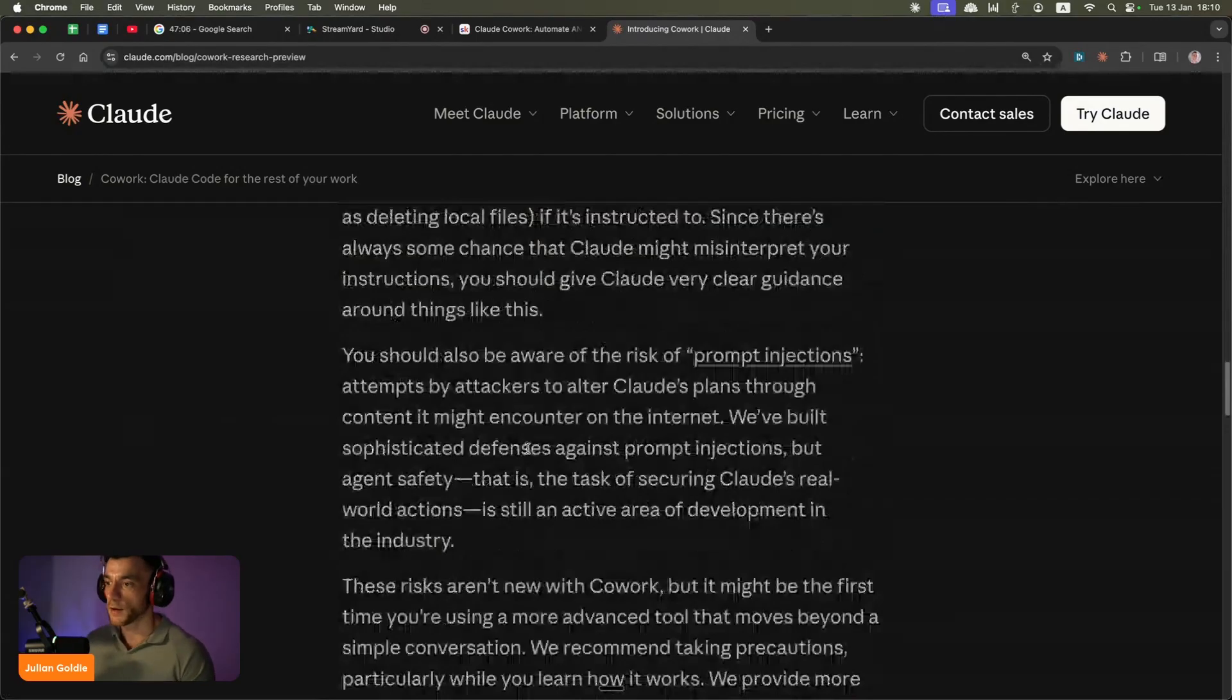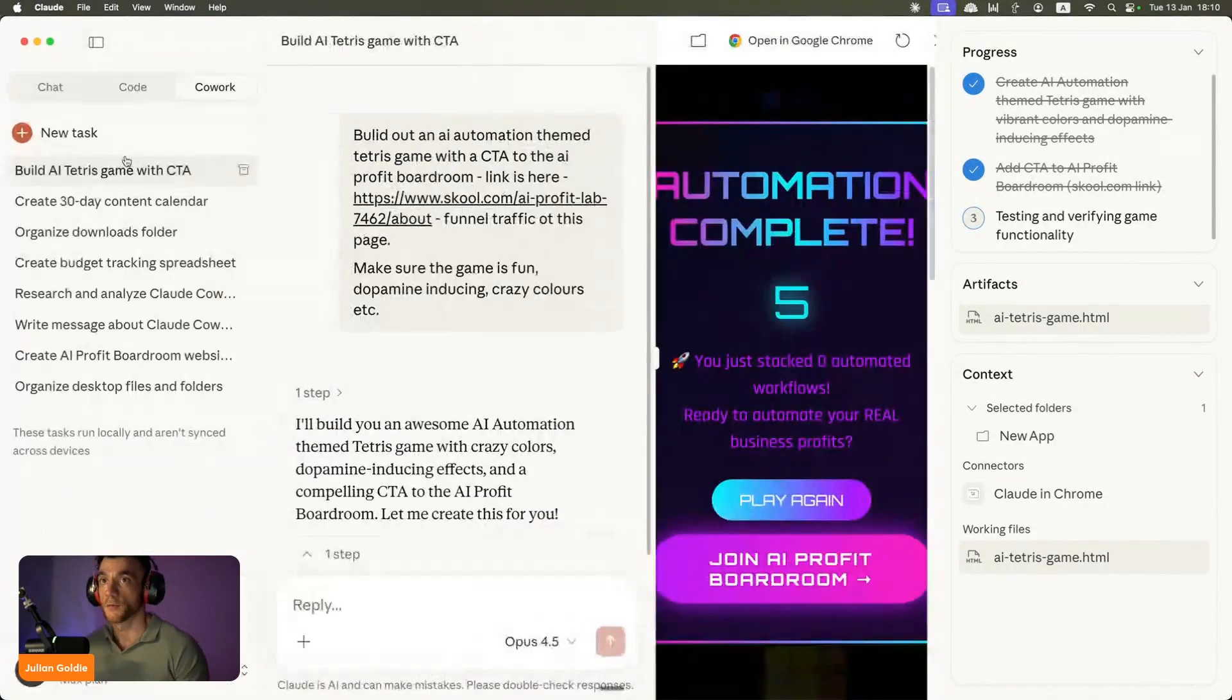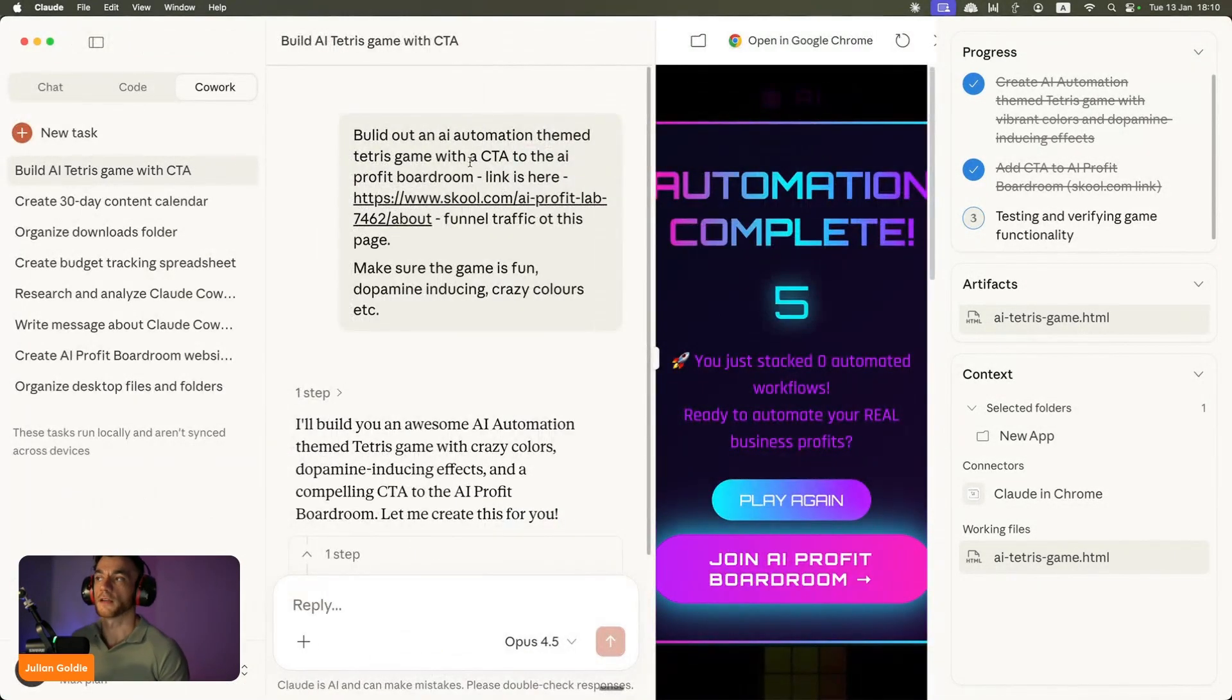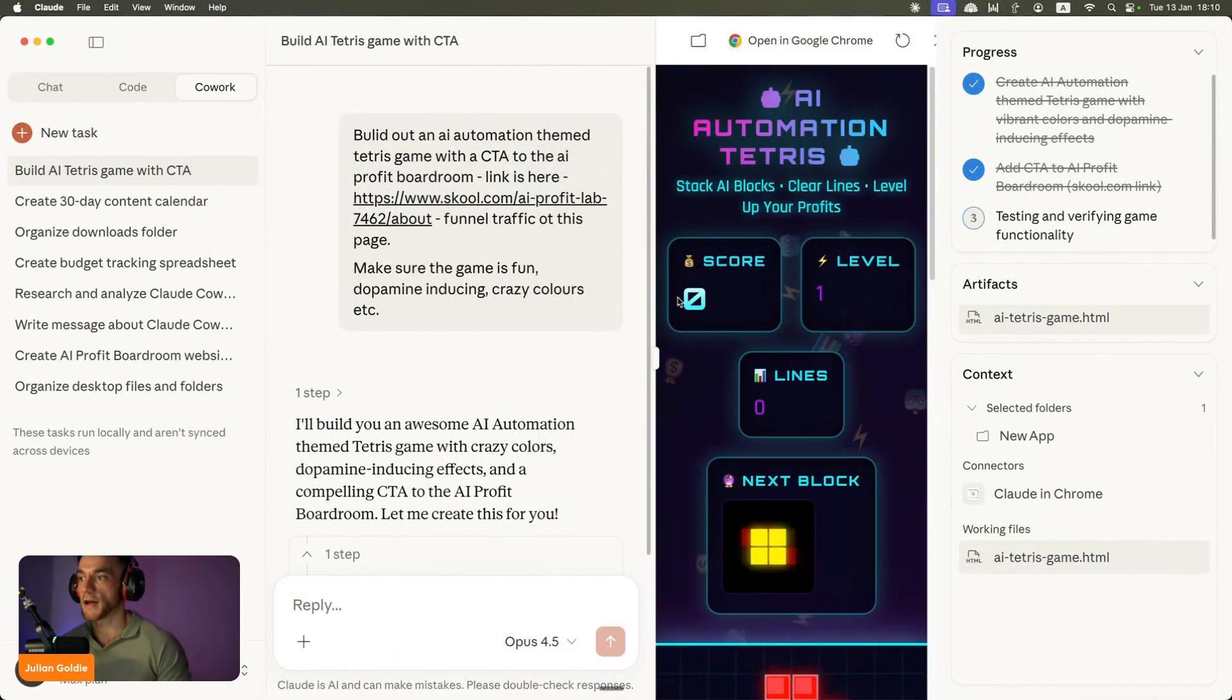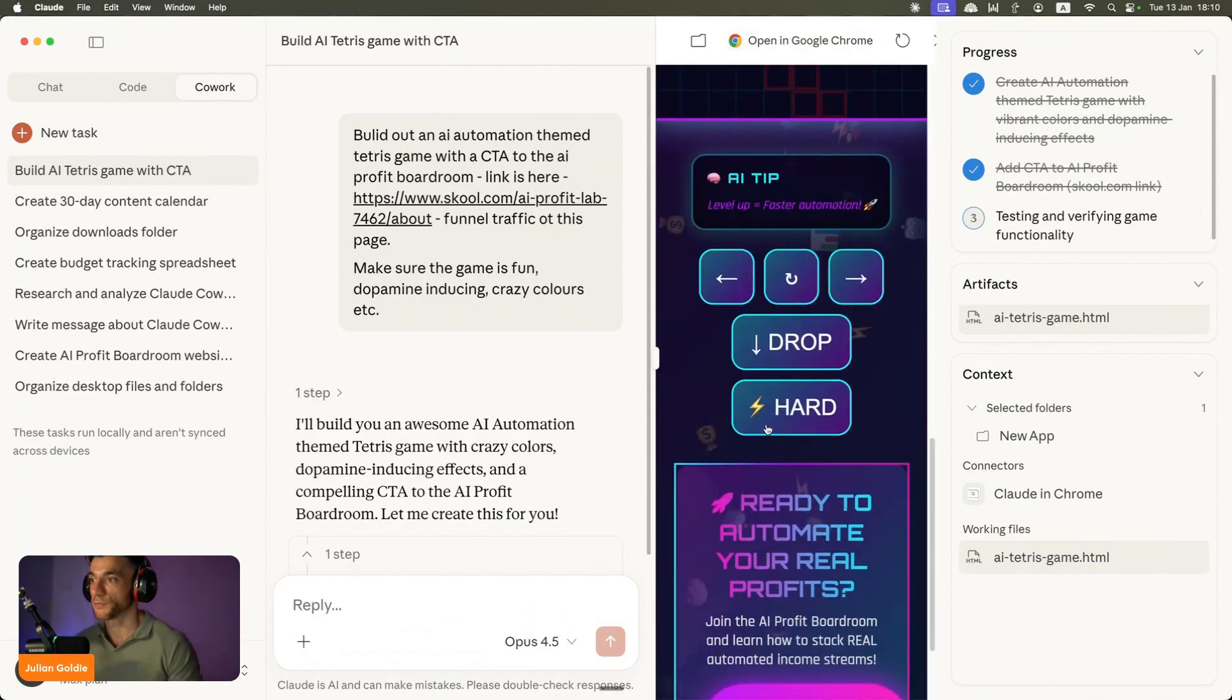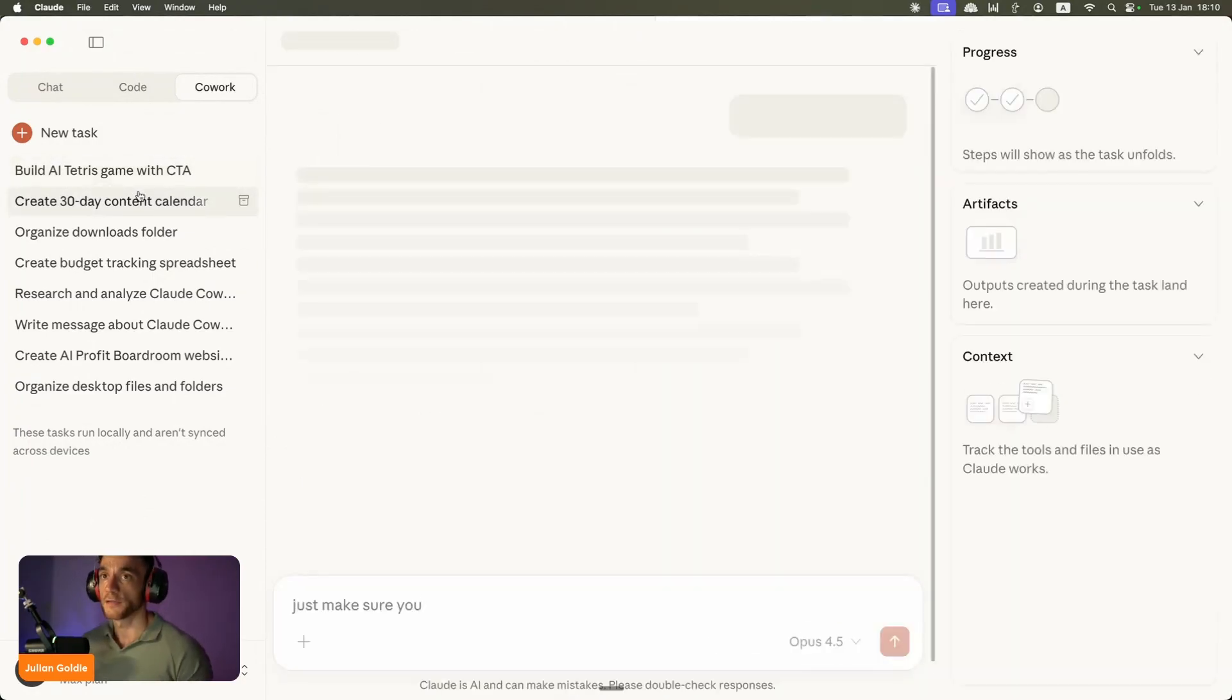For example, if we go to Claude you can see today we built all sorts of things. For example this Tetris game, as you can see right here we coded it out locally. It works pretty much first time around, it looks pretty cool.